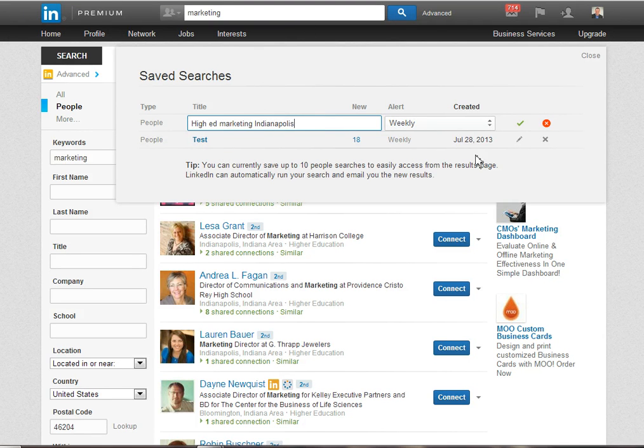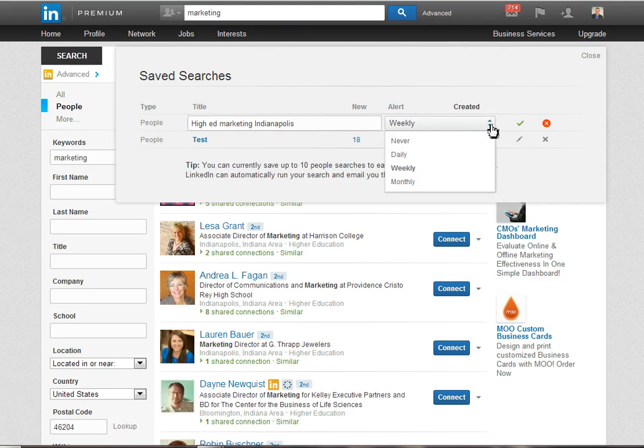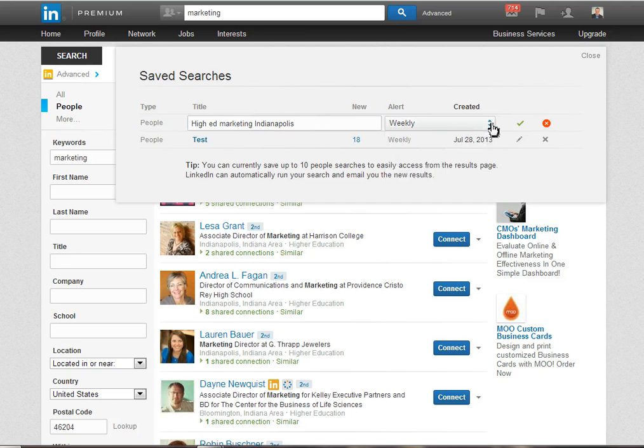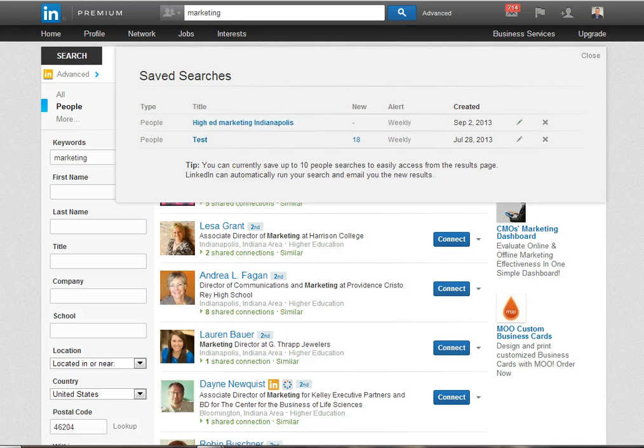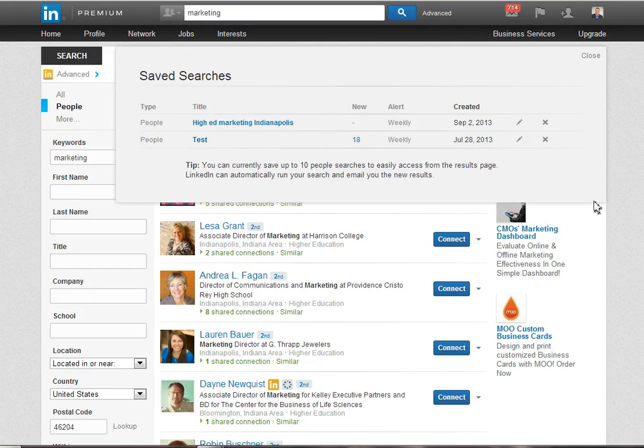And you'll also notice that I have the opportunity to get an alert. In this case I can get it daily, weekly, monthly, or never. Now once I click on that check mark it's going to save it and I have the opportunity to edit it.